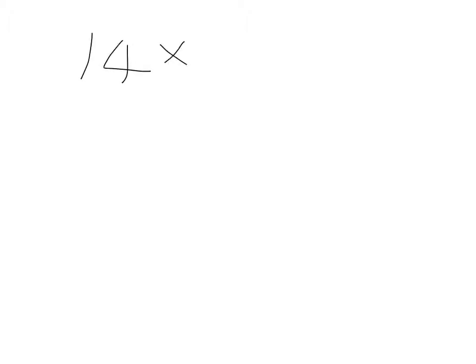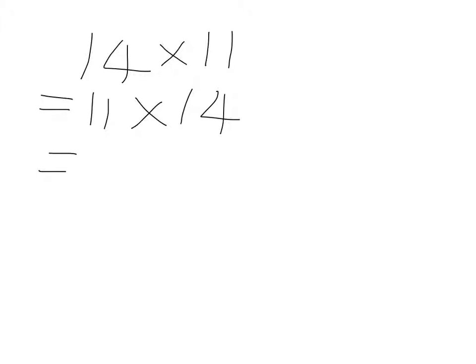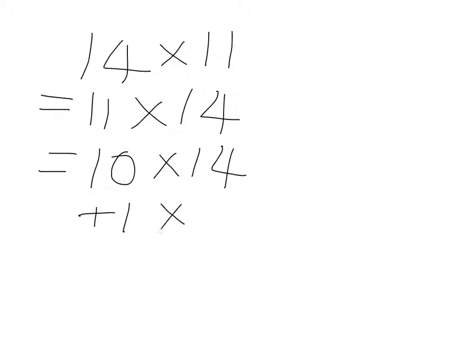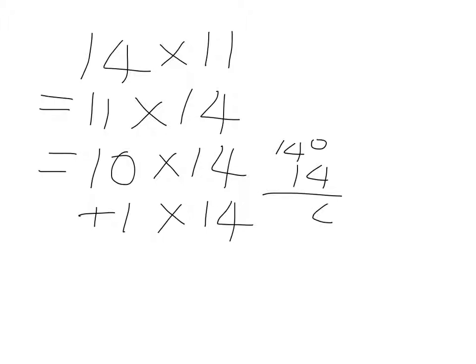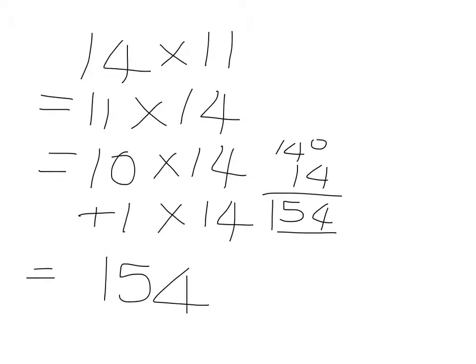14 times 11. 14 times 11 is just 11 lots of 14. And as we saw before, if we've got 11 14s, it's the same as saying we have got 10 14s and 1 more 14. Well, 10 14s are 140. 1 more 14, just 14, add it on, and we can easily get that 11 14s are 154.